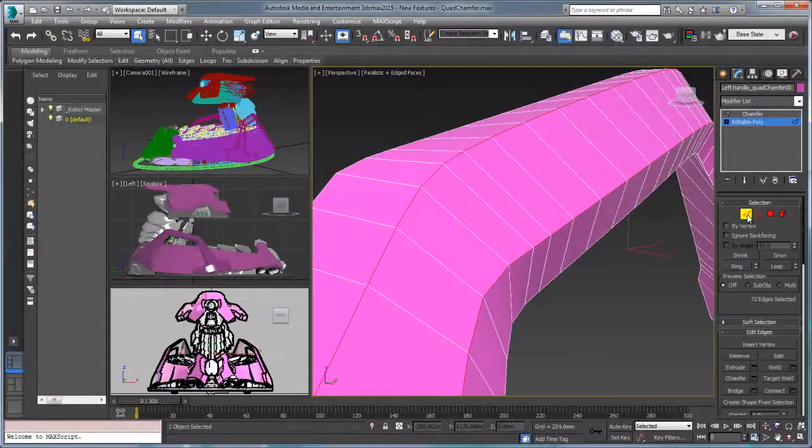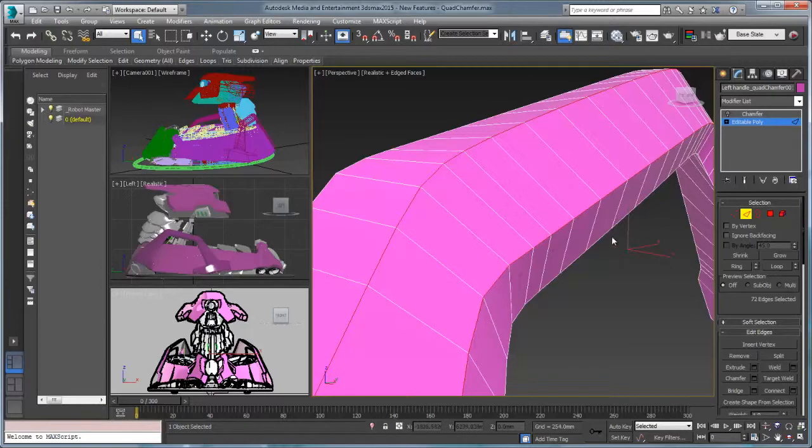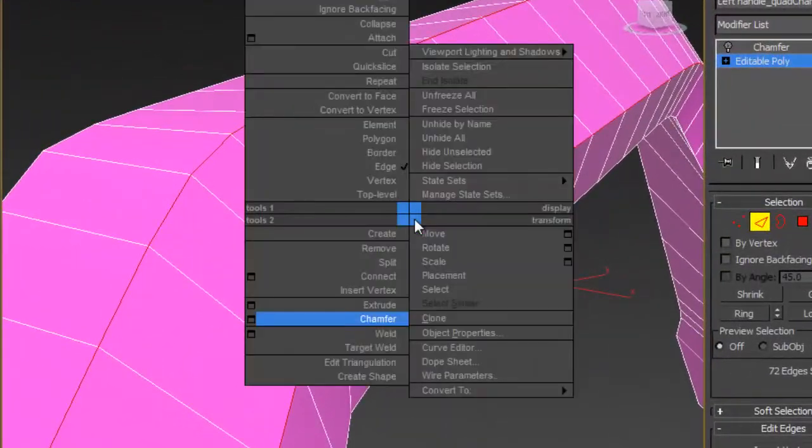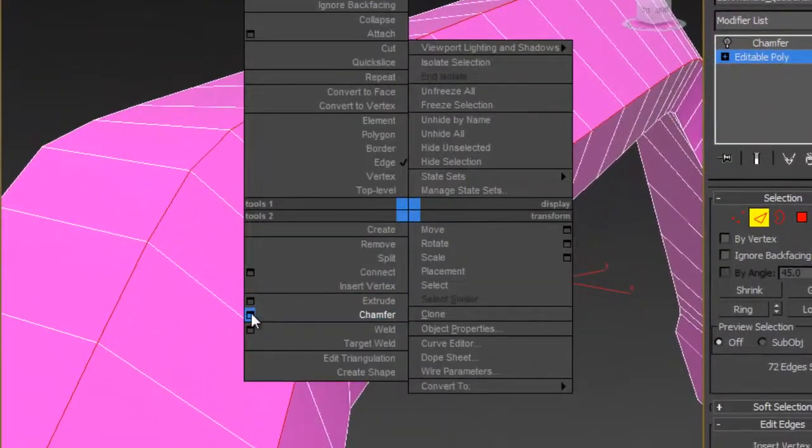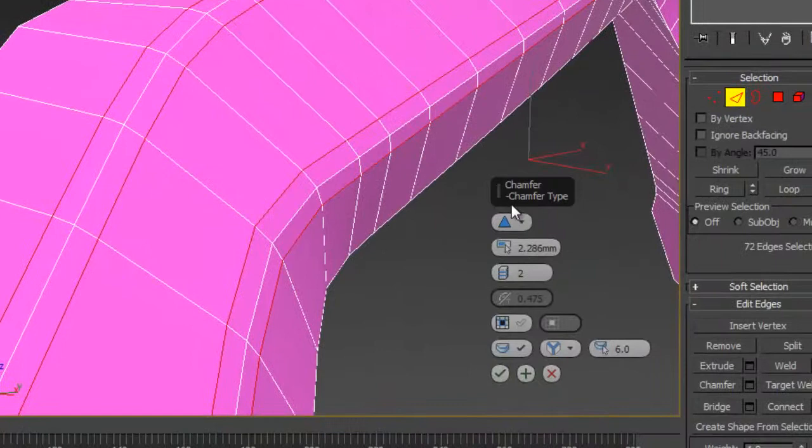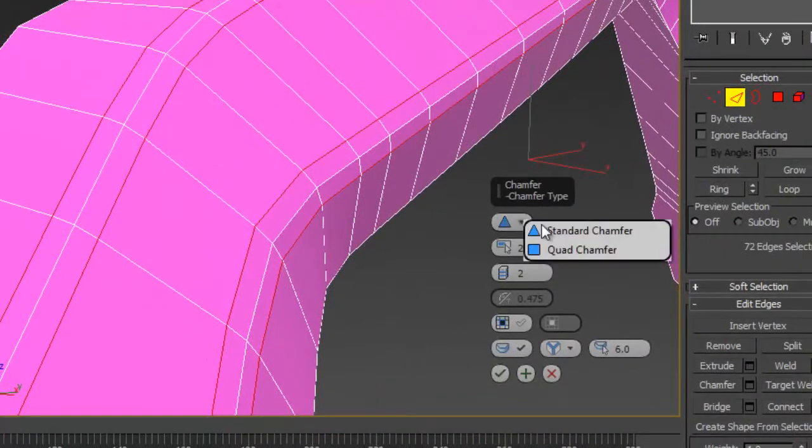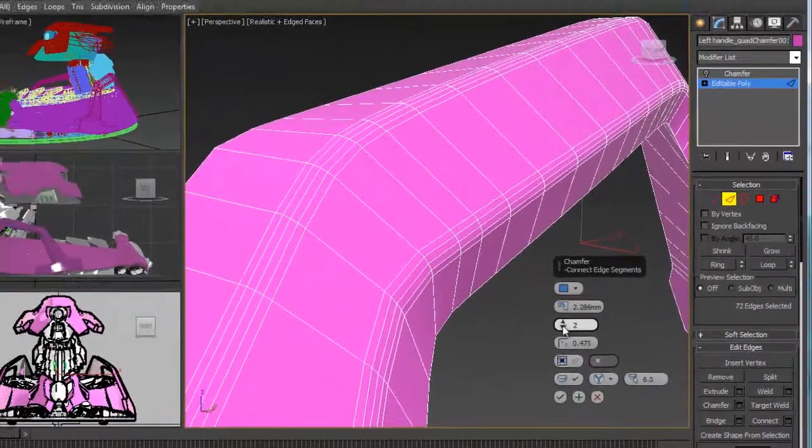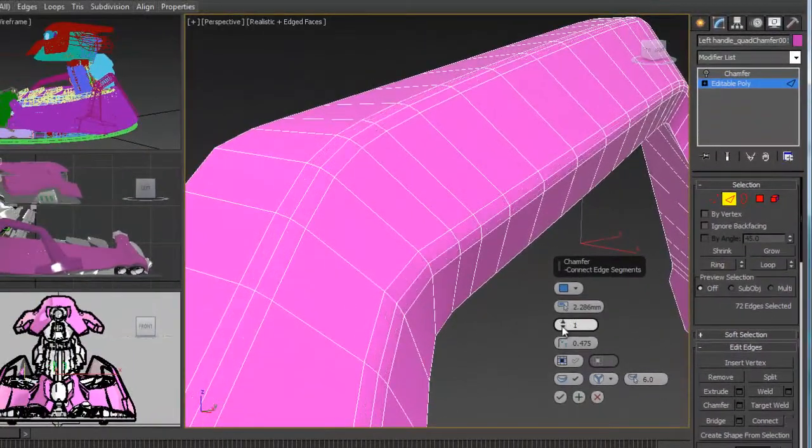3ds Max 2015 continues to strengthen its well-established best-in-class modeling tools with the addition of the quad chamfer. The number one most requested feature from the 3ds Max user voice community is now a reality and will have an immediate impact on the way that you work.